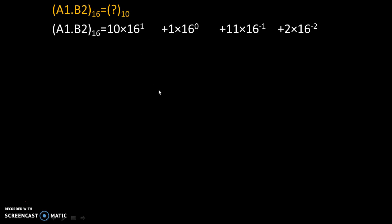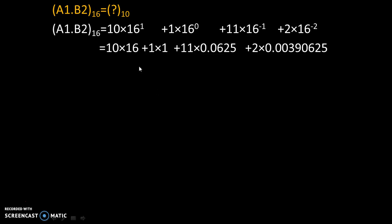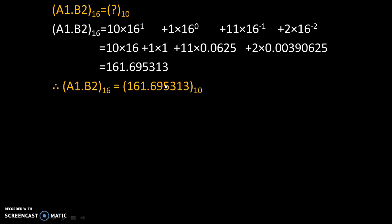Now simple mathematics is there. Finally we get our answer as 161.695313. So (A1.B2)₁₆ equals 161.695313 to the base 10.